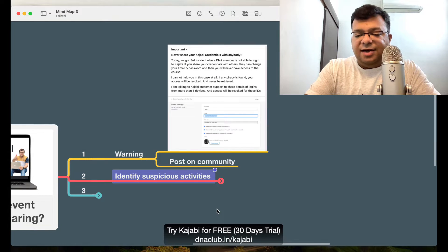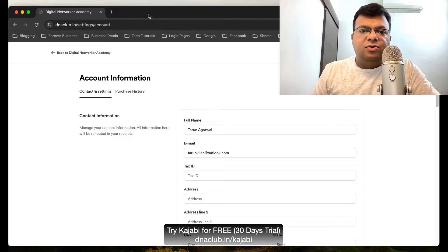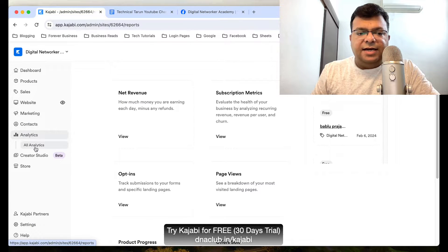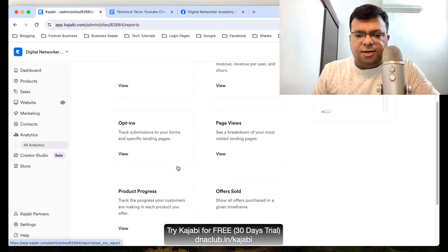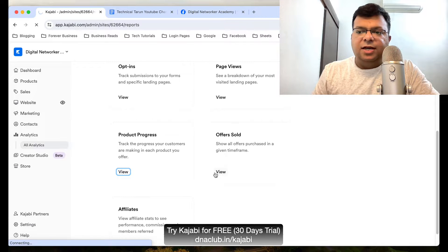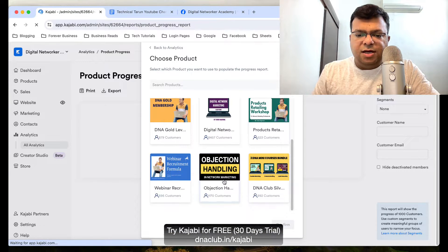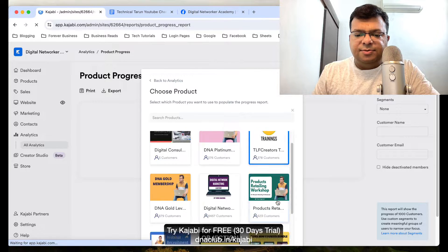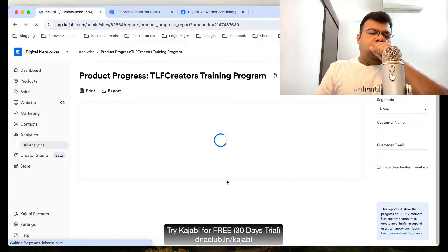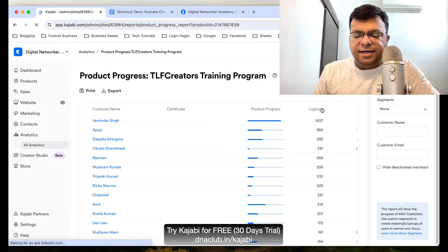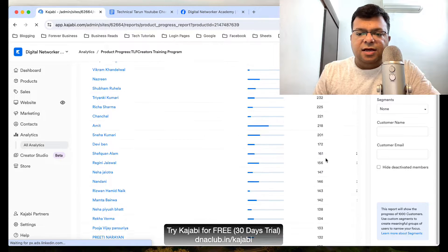Number two is I identify suspicious activities. I look at the analytics in Kajabi. If you log into Kajabi and go to Reports, under Analytics you'll find an option called Product Progress — click on View. First, select the product you want to check, then confirm. From there, I can see product progress and if I click on Logins, it's sorted in descending order so I can see the number of logins per user.